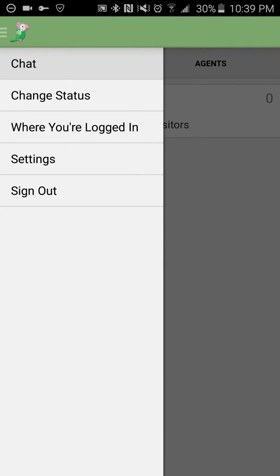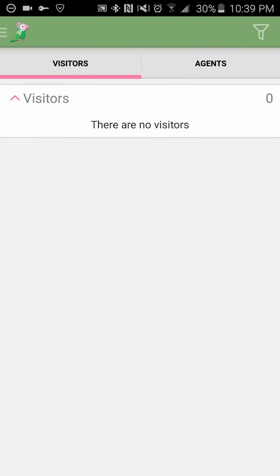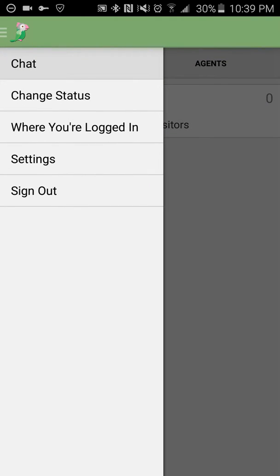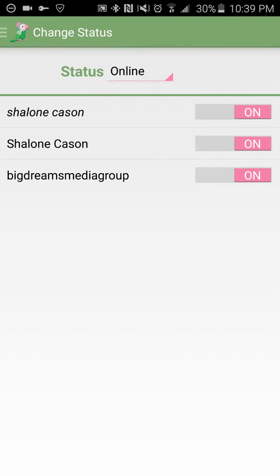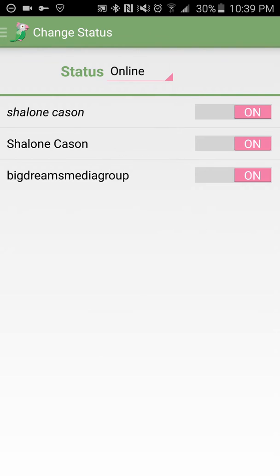The first one is chat. Of course, that's where we were. And then we have change status. You can change your status to online, away, or invisible.